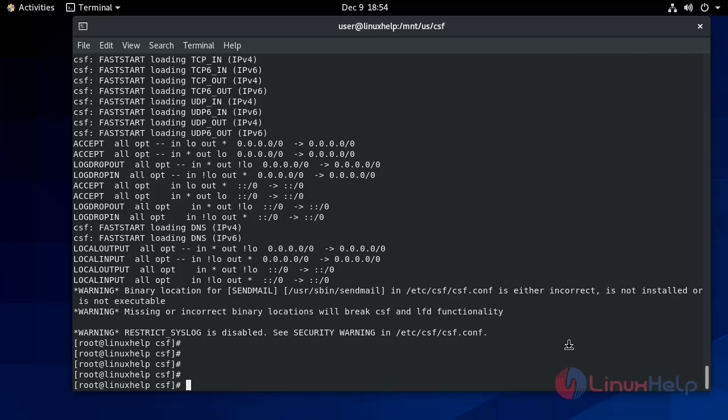To allow any IP in CSF firewall, we will use this command: csf -a and give any IP.